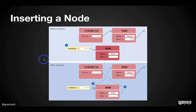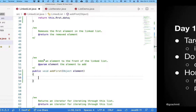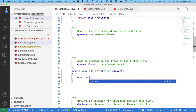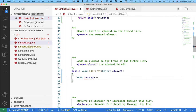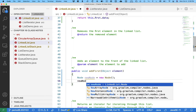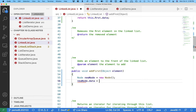The code is surprisingly simple — almost misleadingly so. For addFirst, step one: create a local variable called newNode using 'new Node()'. Step two: initialize its data — newNode.data equals element. Store the user's element in the new node's data instance variable.